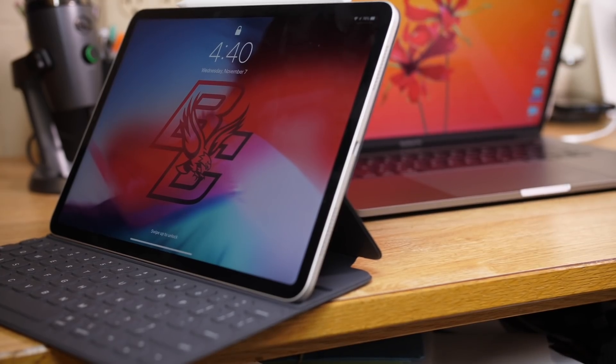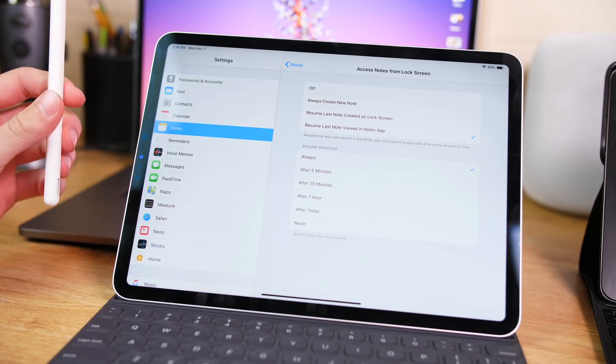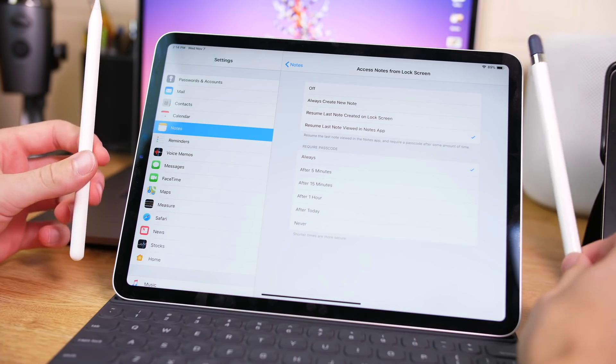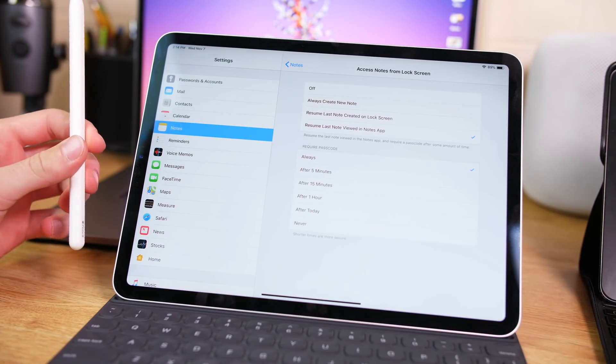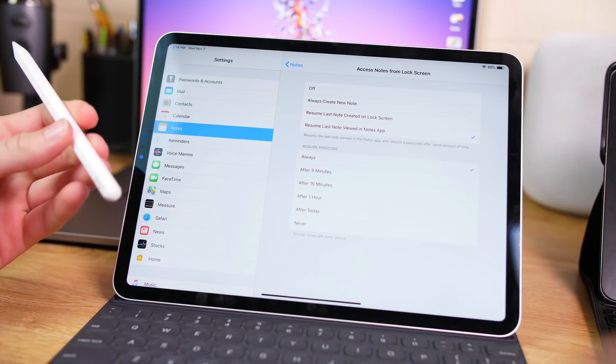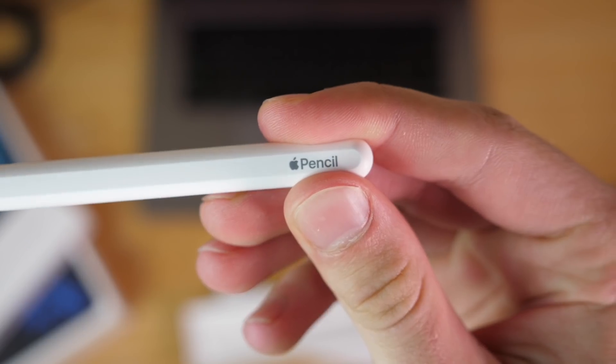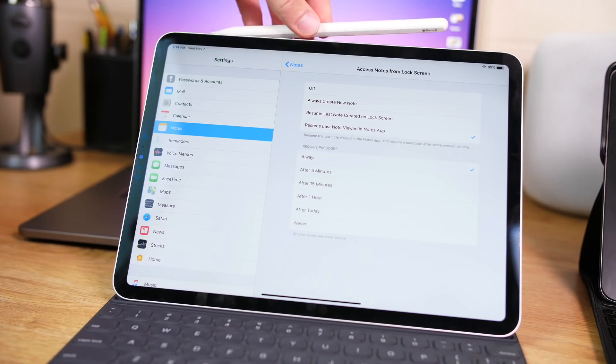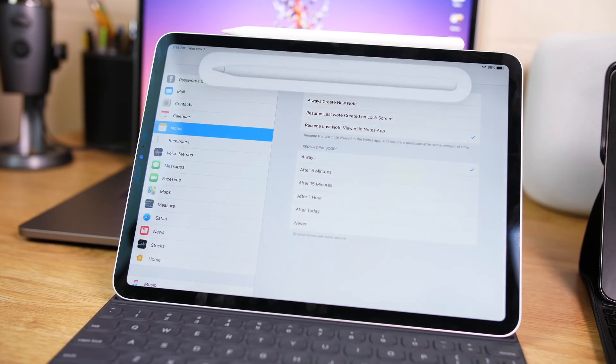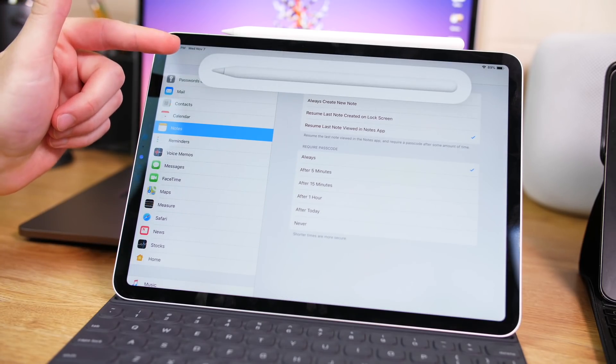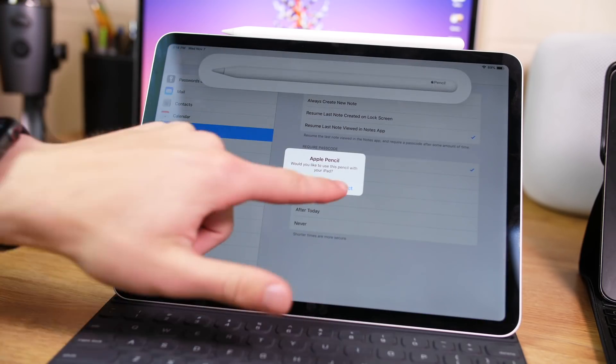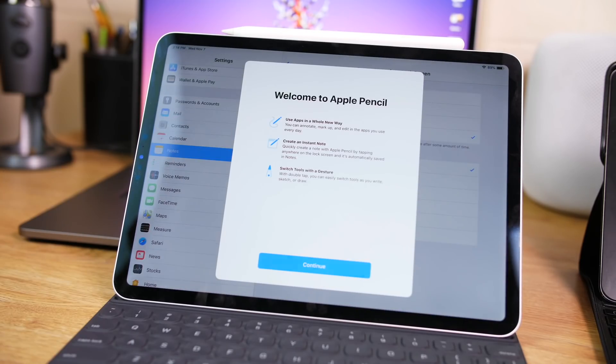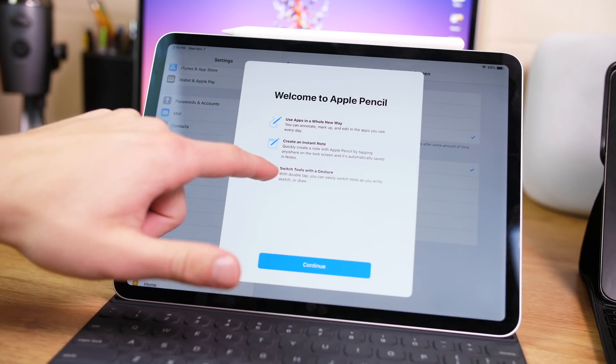Now if you have the new Apple Pencil, which does require the new generation, you can't use the older generation with this. But if you have it, pairing is even simpler. You don't have to remove any caps. In fact, there's not a cap to remove. You just put it on top, it will attach, and it will pair. As you can see, the animation right there. Connect. And there you have it.